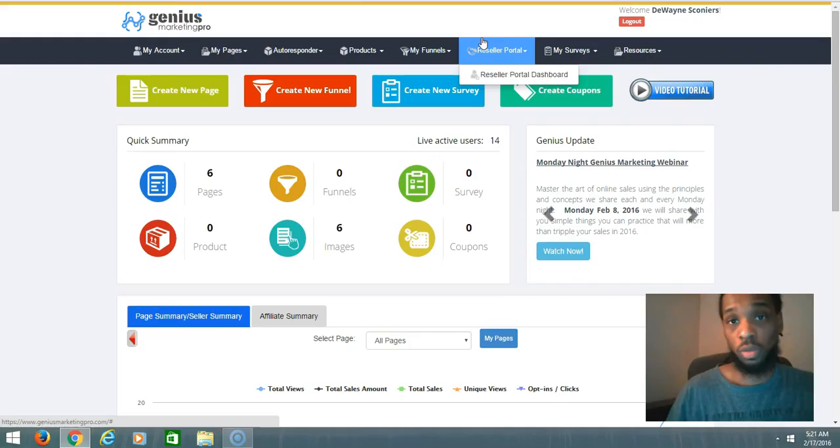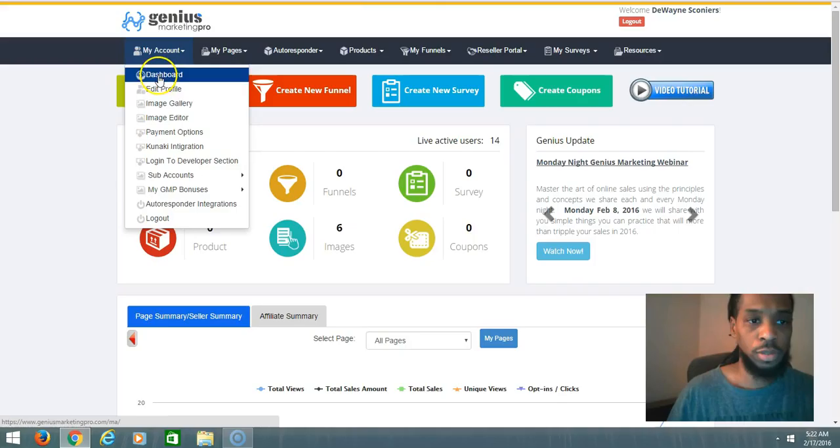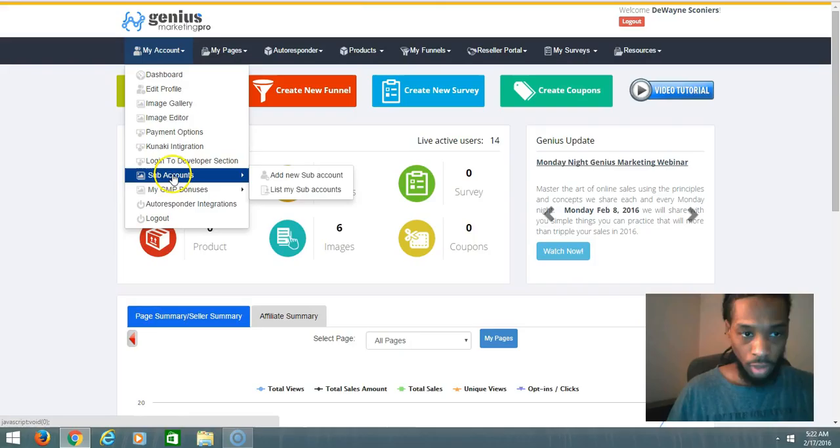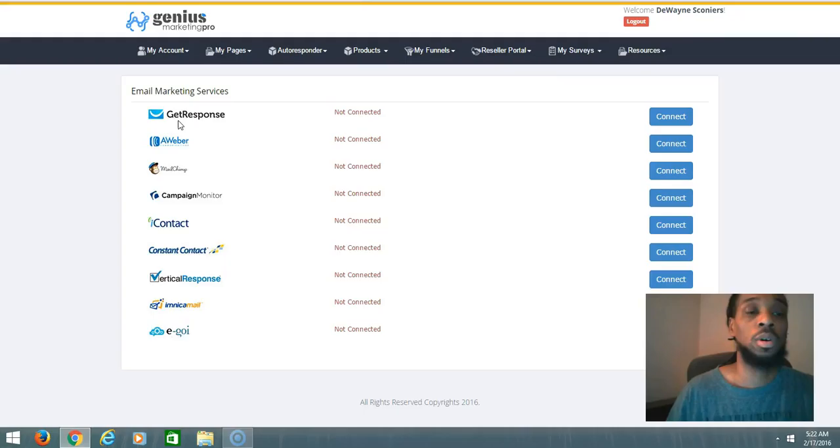We're gonna go through some of these things you can do on the inside. You can add images, you can integrate your autoresponder. For example, if you have GetResponse or AWeber or any of these available.